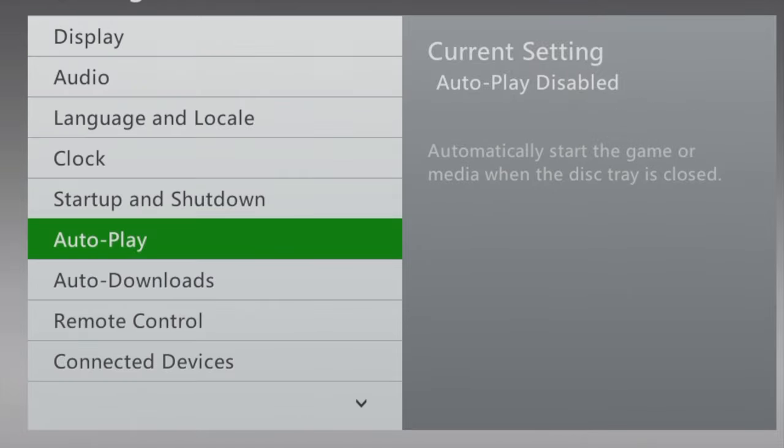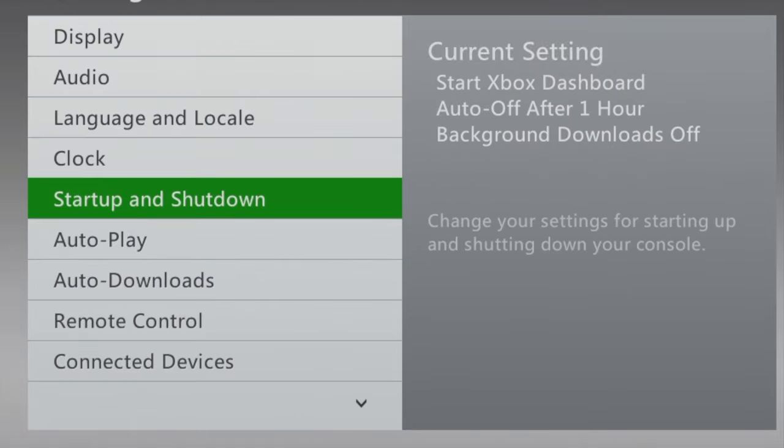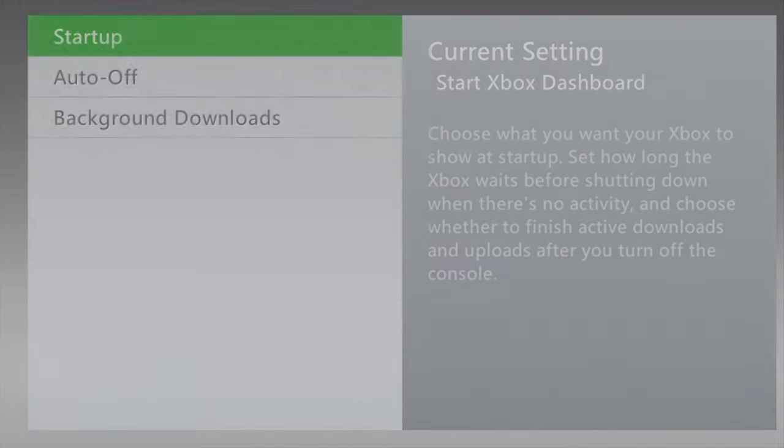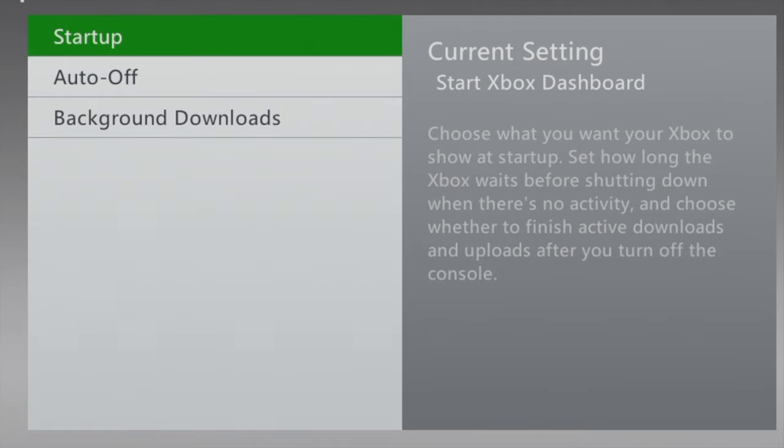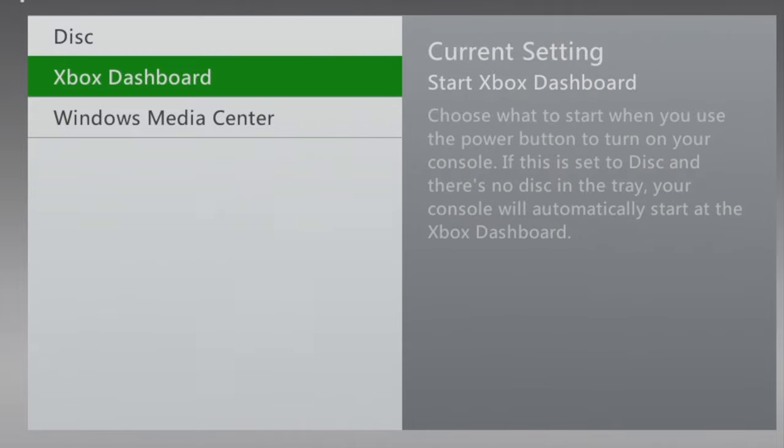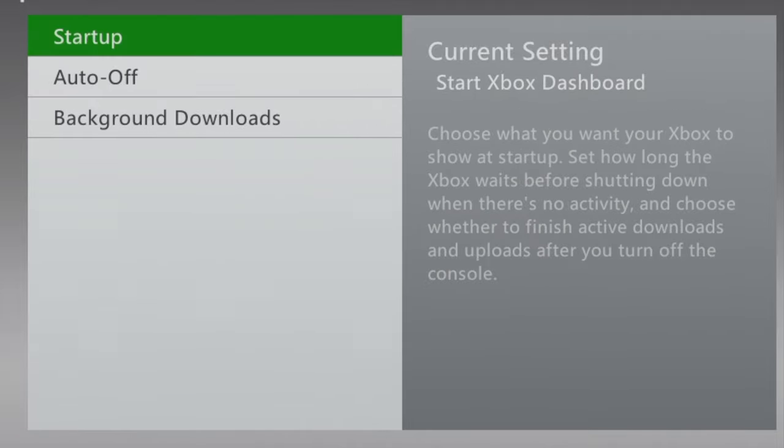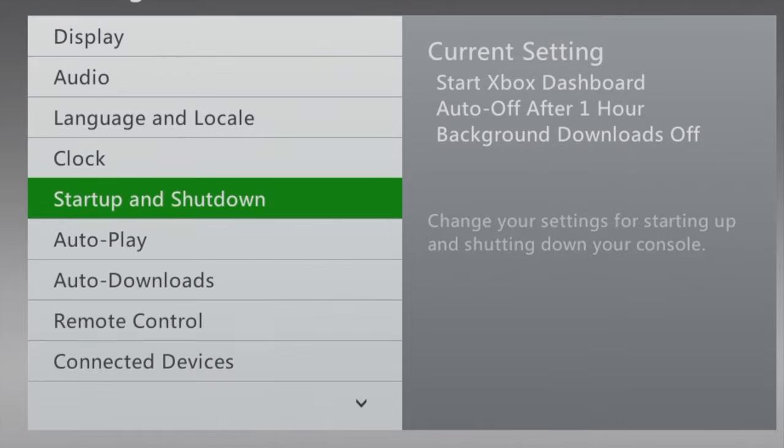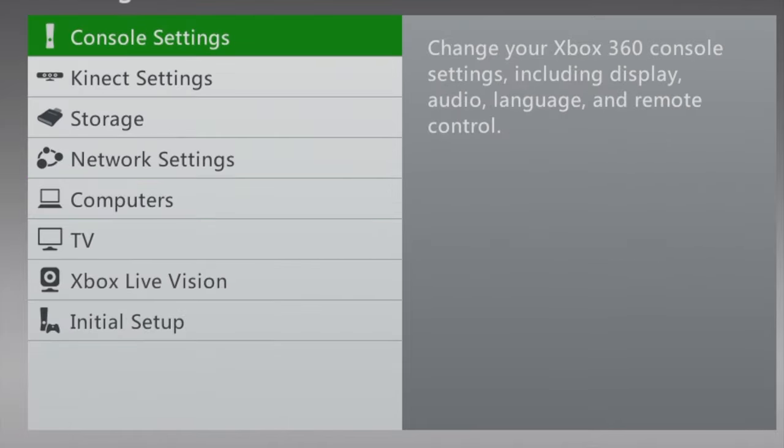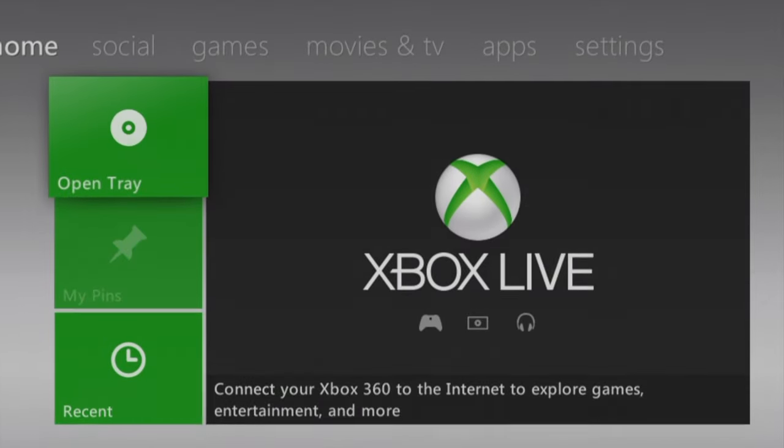In that same menu, use the d-pad to scroll up to Start Up and Shut Down and select it with the A button. You should land on Start Up, select Start Up with the A button, then choose Xbox Dashboard with the A button. Then you can press the B button several times until you get back to the Xbox 360 main dashboard.